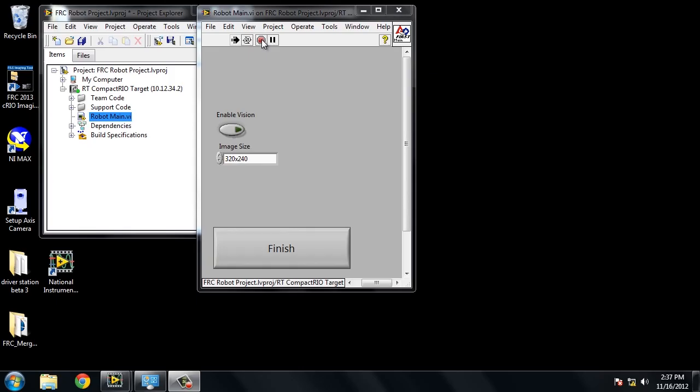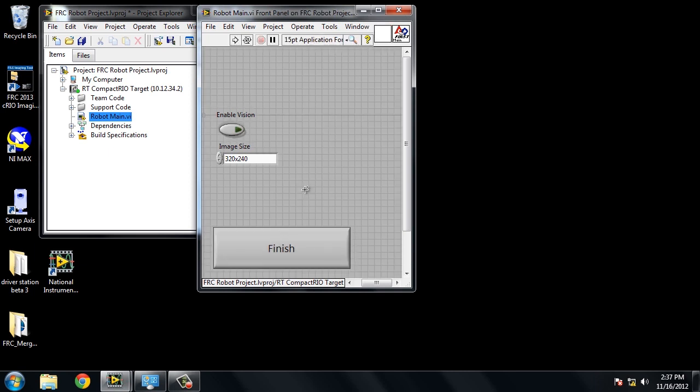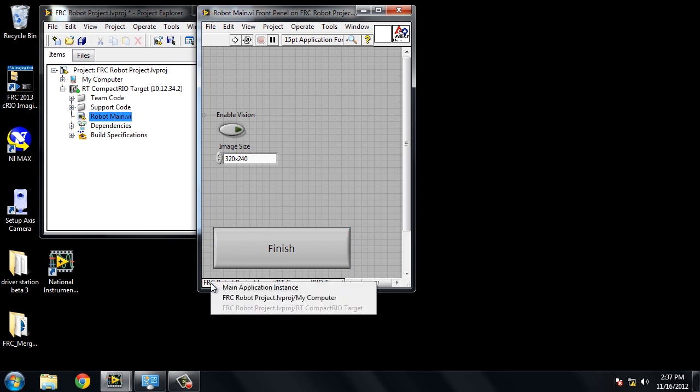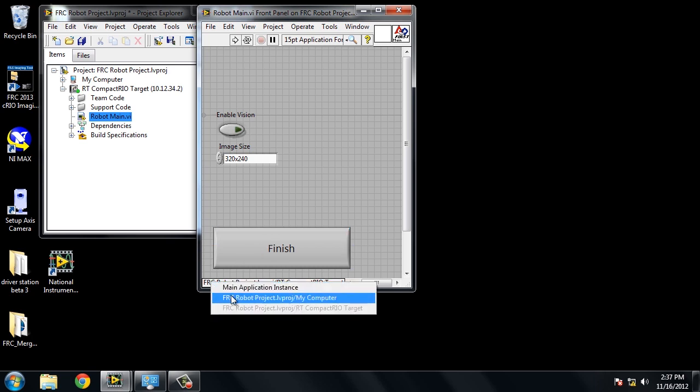To enable the robotics simulator, stop the robot main code, click the finish button to do so. Now that it has stopped, you can right click in the bottom left hand corner and click on my computer. This will now deploy the robotics simulator.